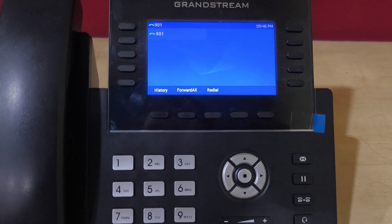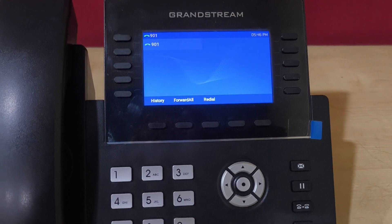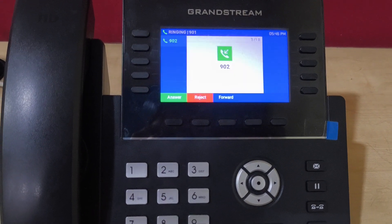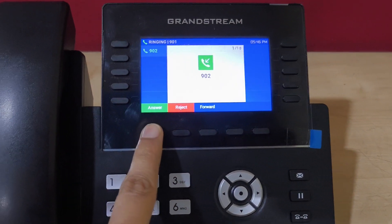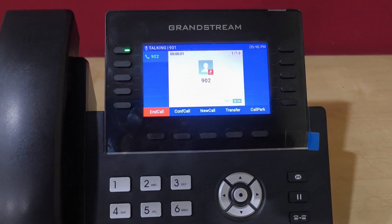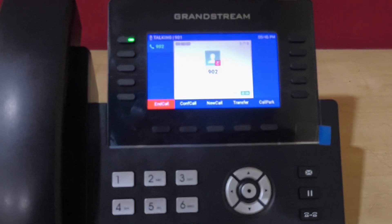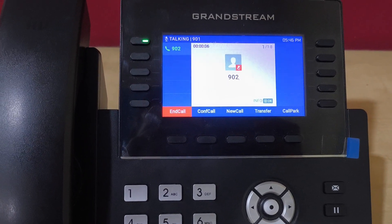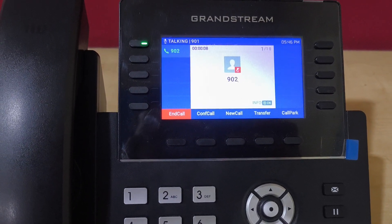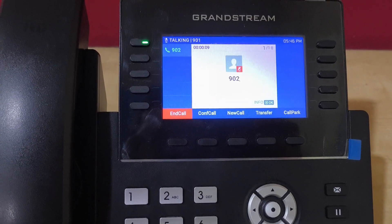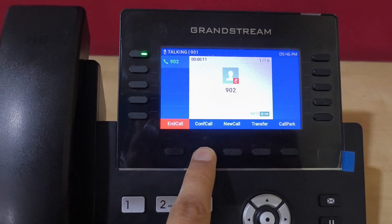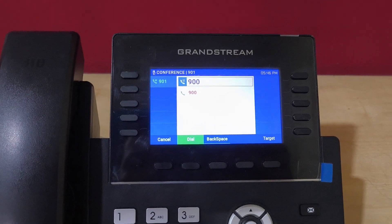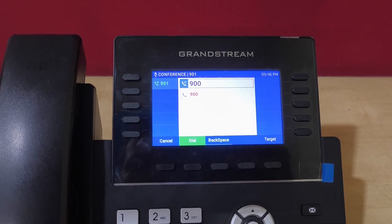Again I'm getting a call, or I can make the call. I am answering the first call. After answering the first call, if I want to add one party in the conference call, I simply press this conference call button and enter the extension number on which I want to make the conference.